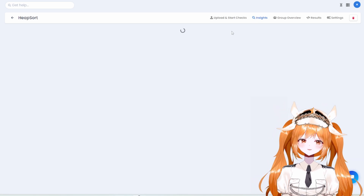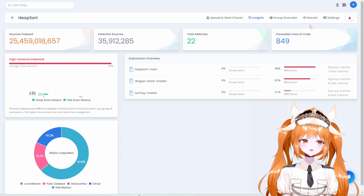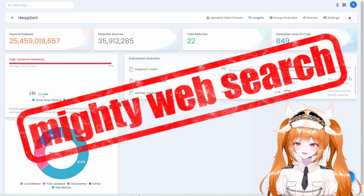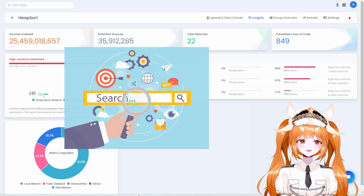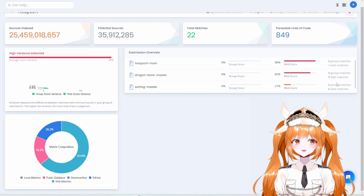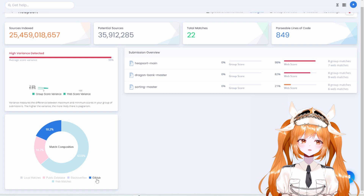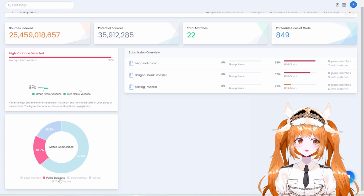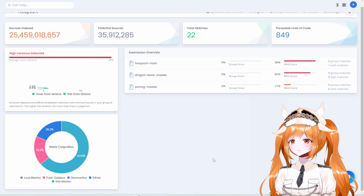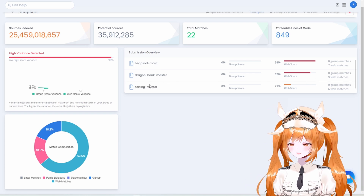If you watched our other videos, you already know about the insights page, the group overview, and the results. Let's see how these sneaky students do against our mighty web search. Looking at the insights page, there's a 98% plagiarism score — that is a super high score. The insights page gives you a great overlook, like being on a skyscraper. It's especially useful for teachers with many student submissions.